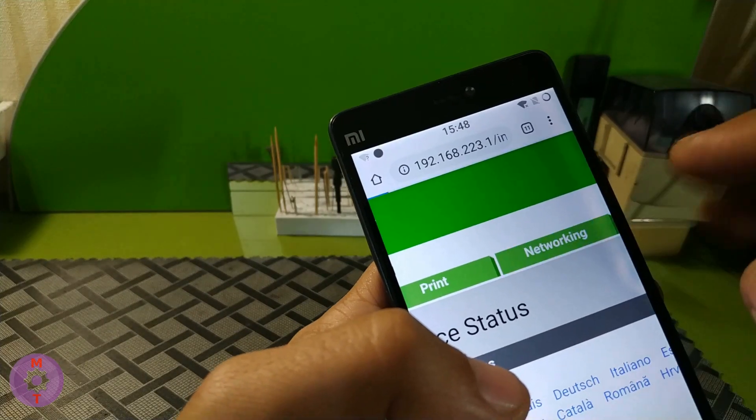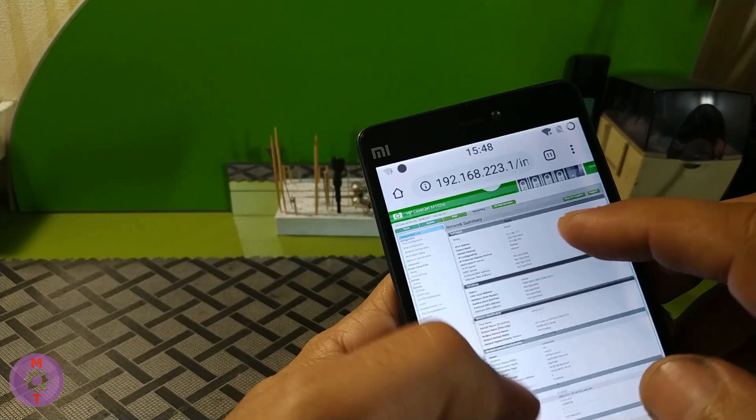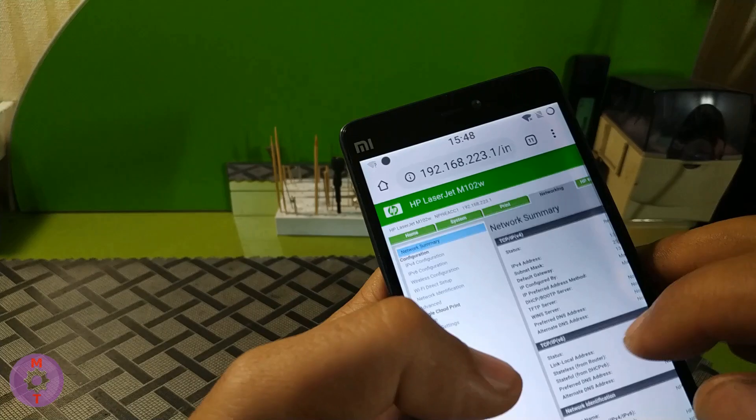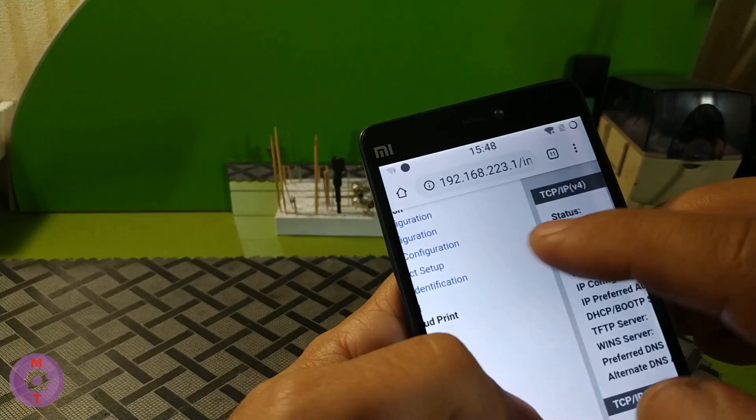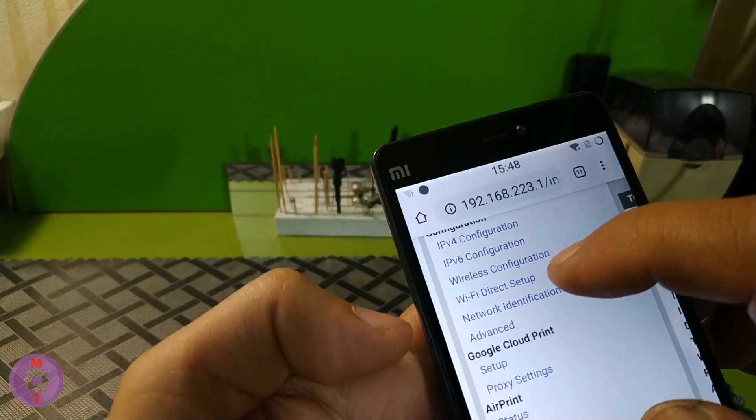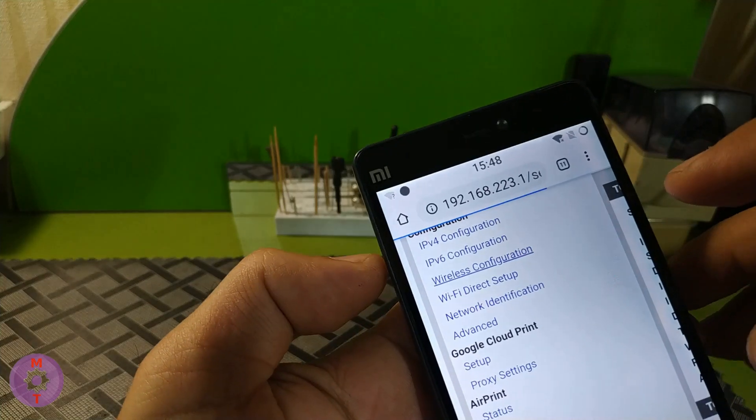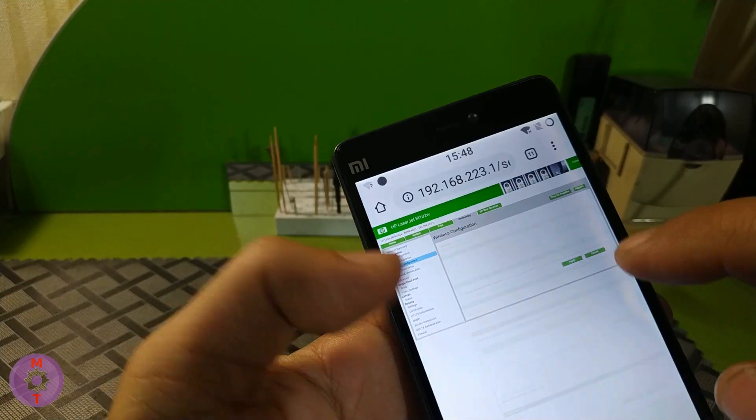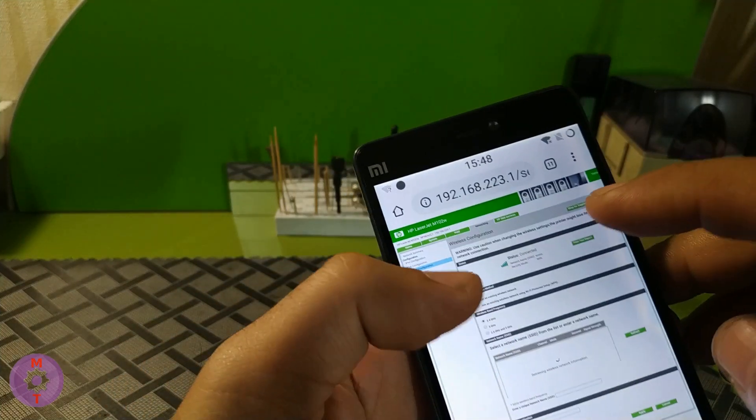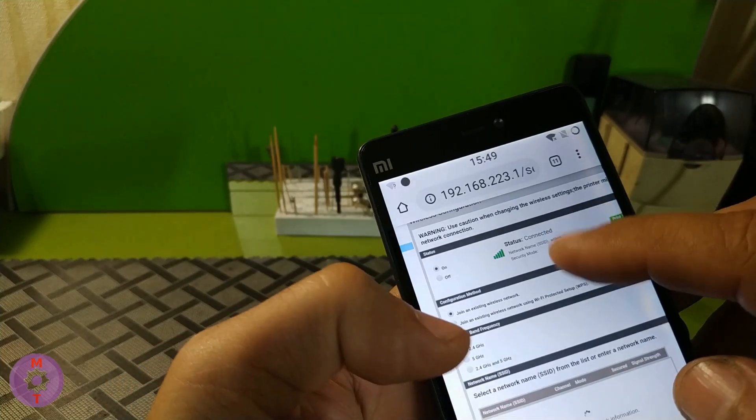Choose Networking, and then Wireless Configuration. Here on the page, somewhere below, we see the search process is going on.